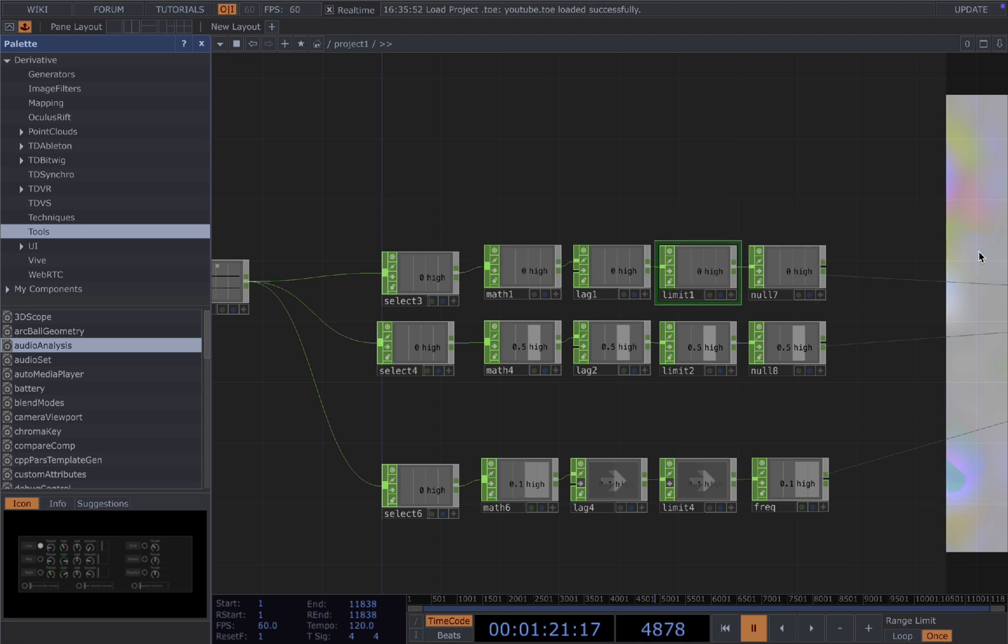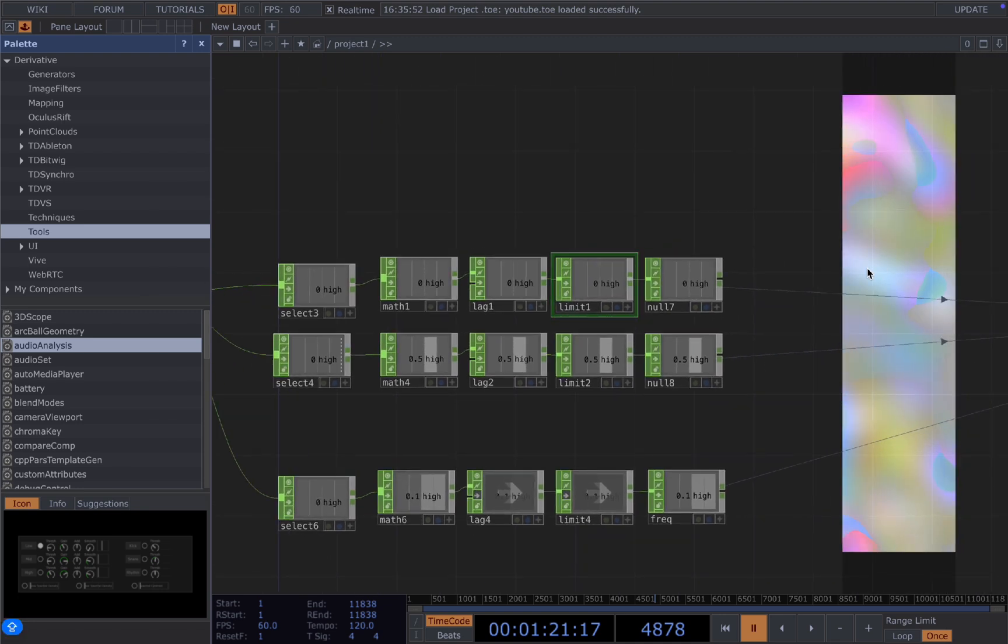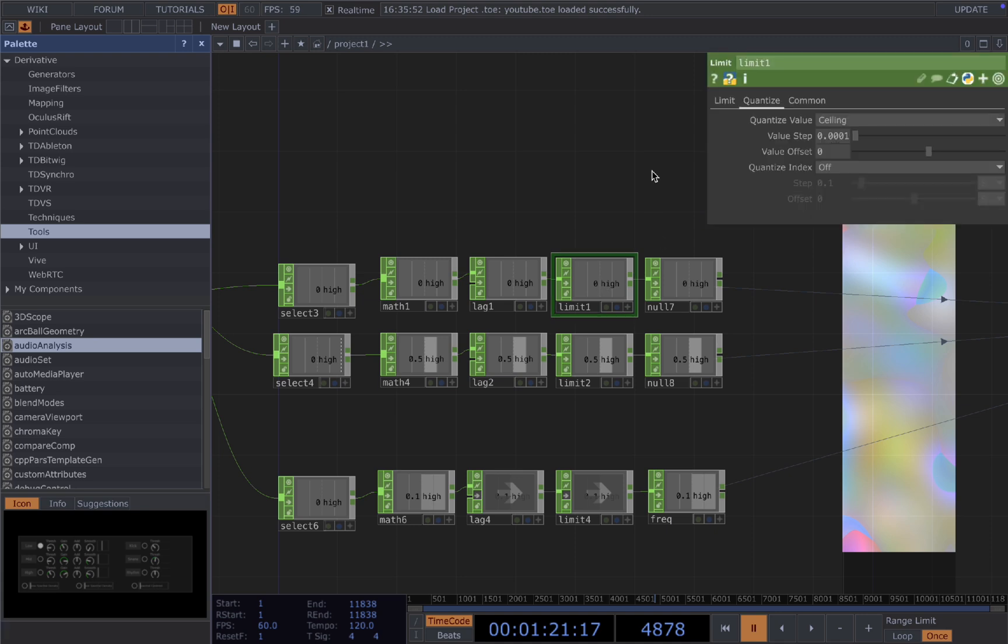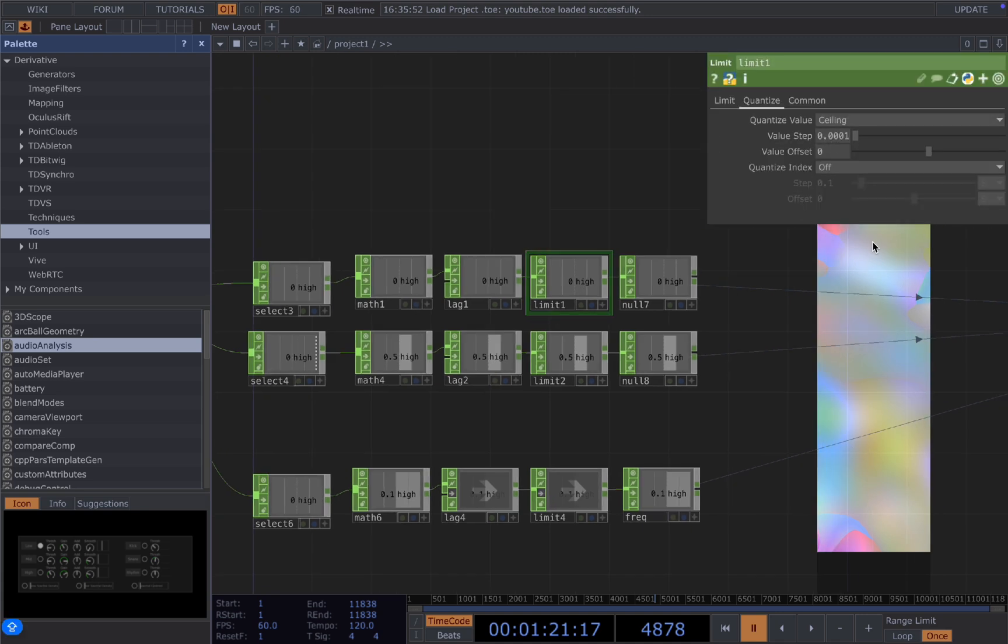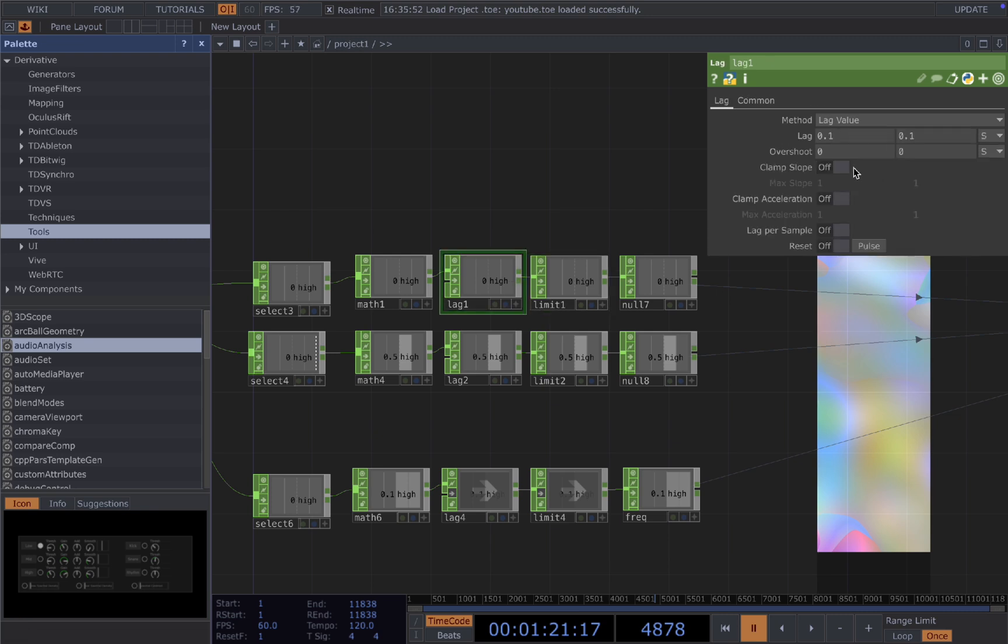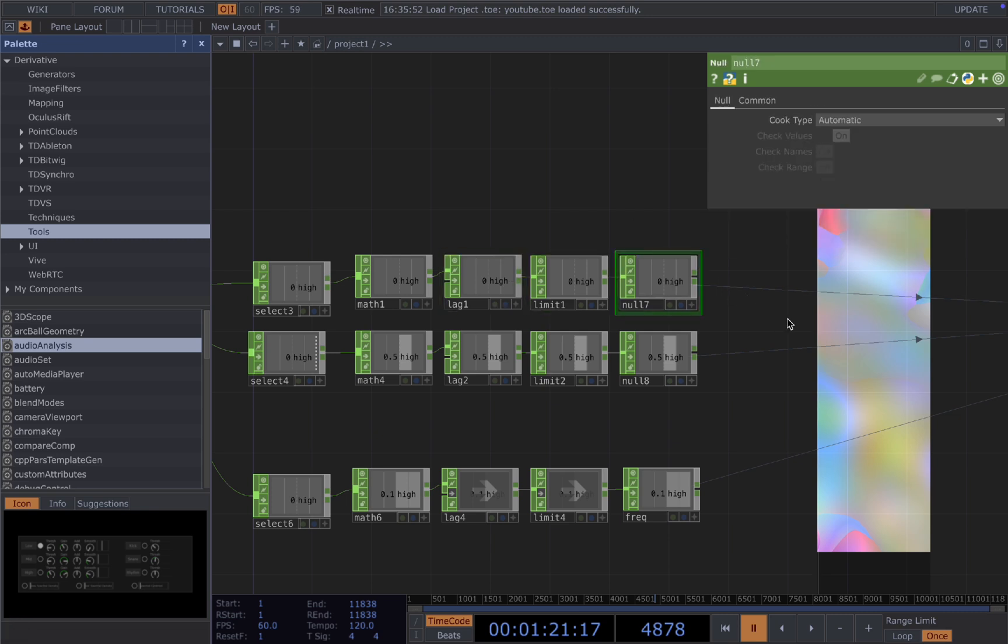Then add the limit to filter out the jitterish visuals, especially for fast-paced songs. And then for the value here, you just always experiment with your music and your song. And also for the lag here, it's the same. And then connect it to a null.